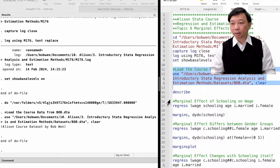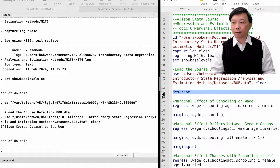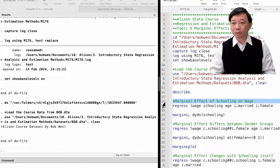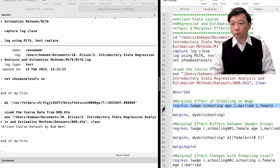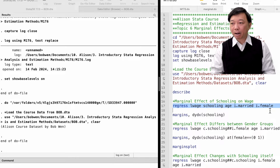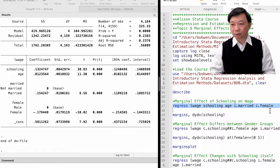Let's open the course dataset, bob.dta. We regress the log of hourly wage on schooling, age, marital status, and female.